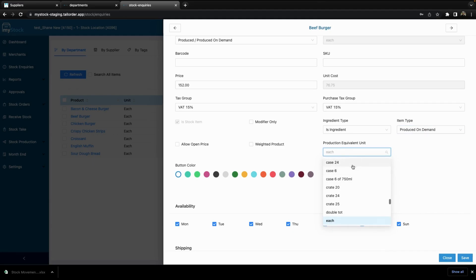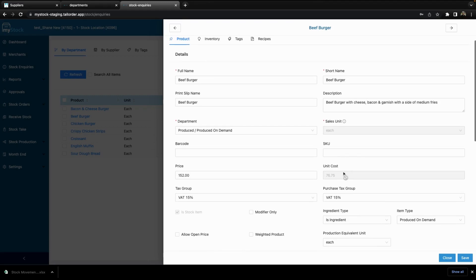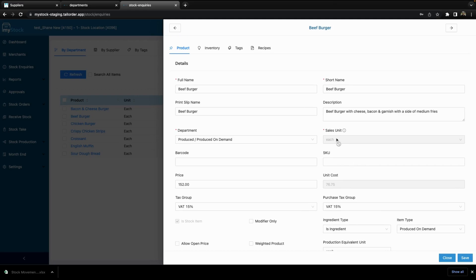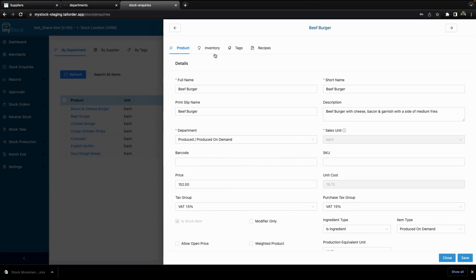You can change the price. As you can see, the unit cost is grayed out — you cannot change the unit cost if there is stock on hand. Neither can you change the sales unit if there is stock on hand. So if there is a stock level greater than zero, you cannot change the sales unit for that product. You can change the department it is in if it needs to be moved to a different department.